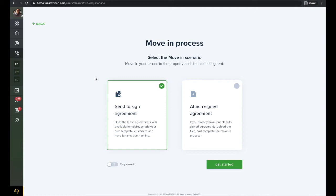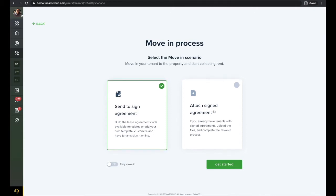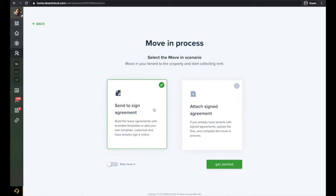First, select if you are sending a new agreement for signature or if you are sending an attached agreement that has already been signed outside of the system. This is most common for users who have pre-existing agreements when entering in their information. For this example, we will send an agreement for signature.